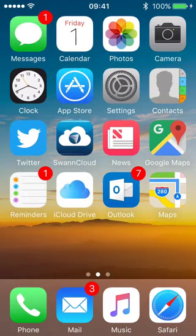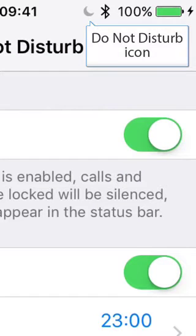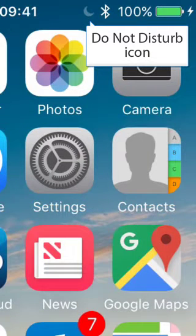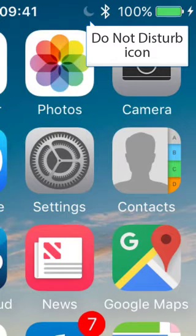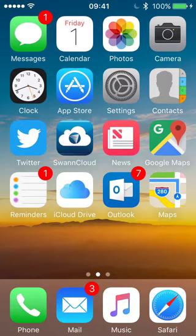So how do I know when 11pm happens and Do Not Disturb is actually switched on? To emulate that, I'm just going to go back to Do Not Disturb and switch the manual switch on. When I do that you'll notice a half moon has now appeared just between the clock and the Bluetooth symbol at the top. That little half moon symbol denotes that Do Not Disturb is on, even though it's 9:41 in the morning. At 11pm that little half moon will appear.